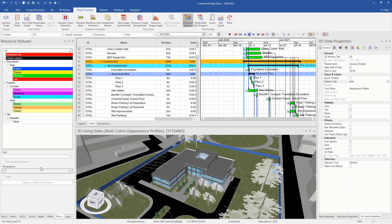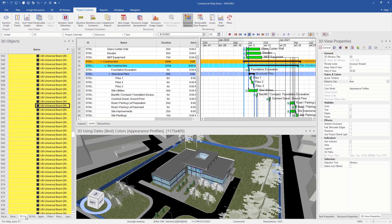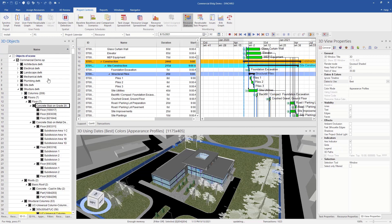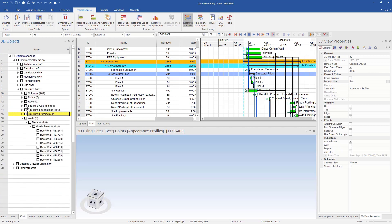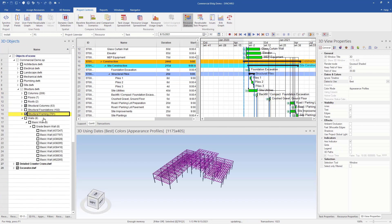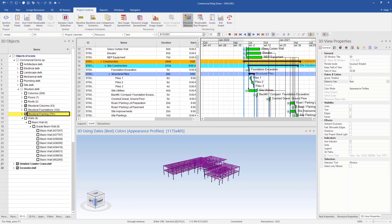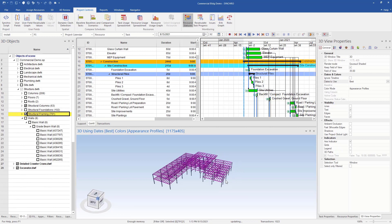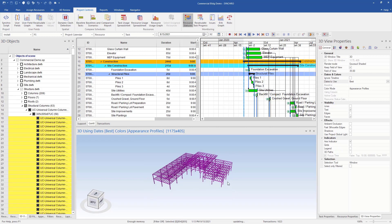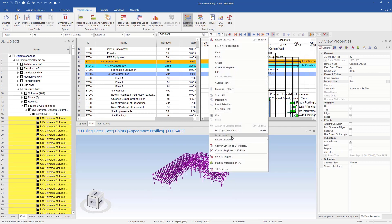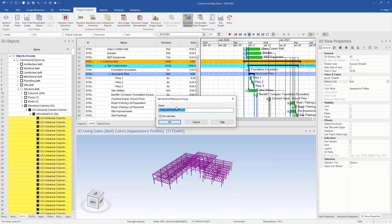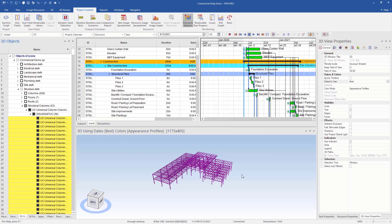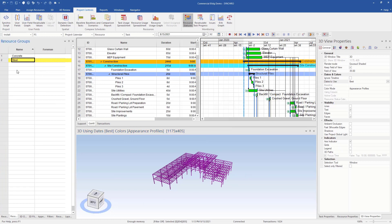So the next thing we want to do is create resource groups. To do that, we'll go to our 3D objects and we can filter down to what we want. So I'll select all my columns and framing and now I have all my steel. So I can select everything, right click and go resource groups, create resource groups. So I'll call it steel. So now when we go to our resource groups, we can see we have steel and we have concrete.